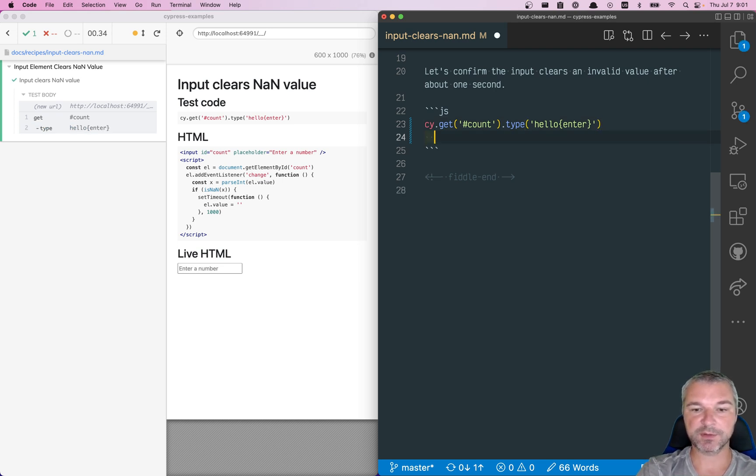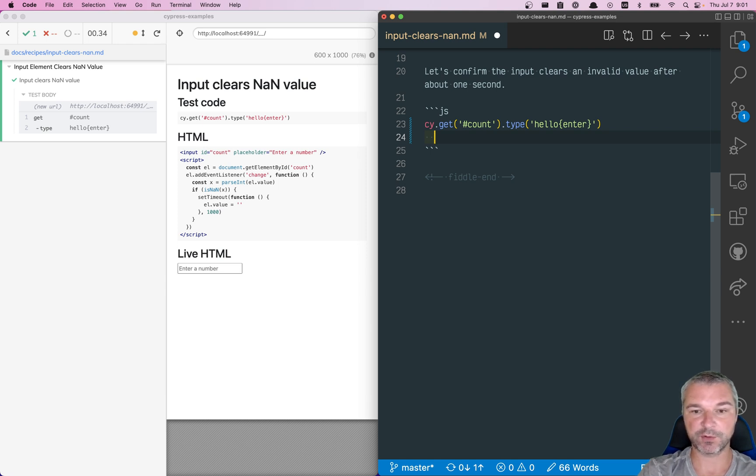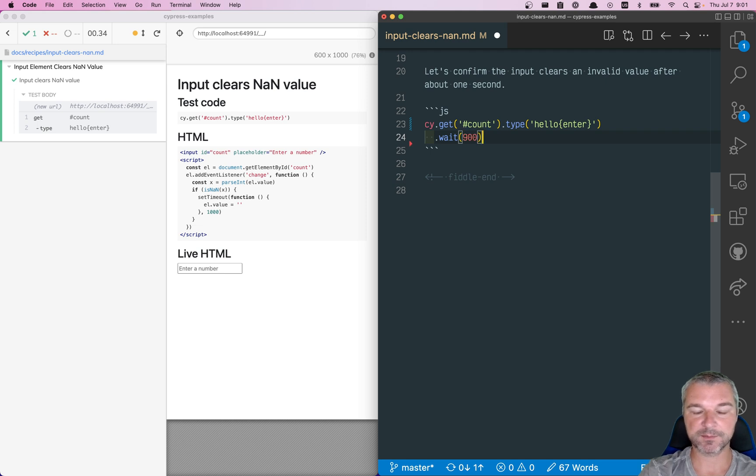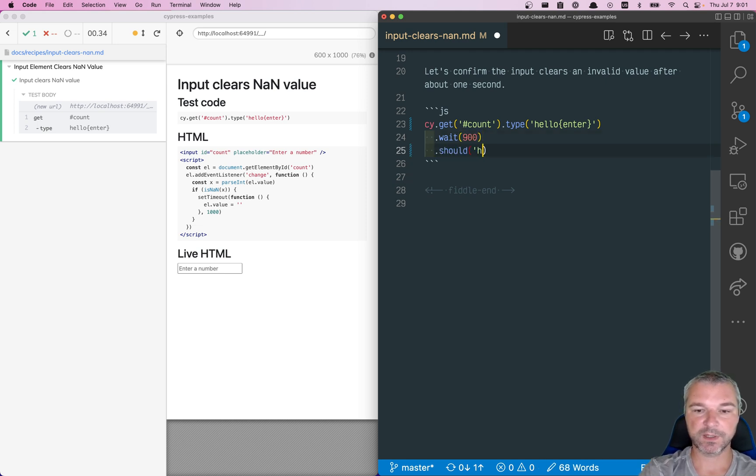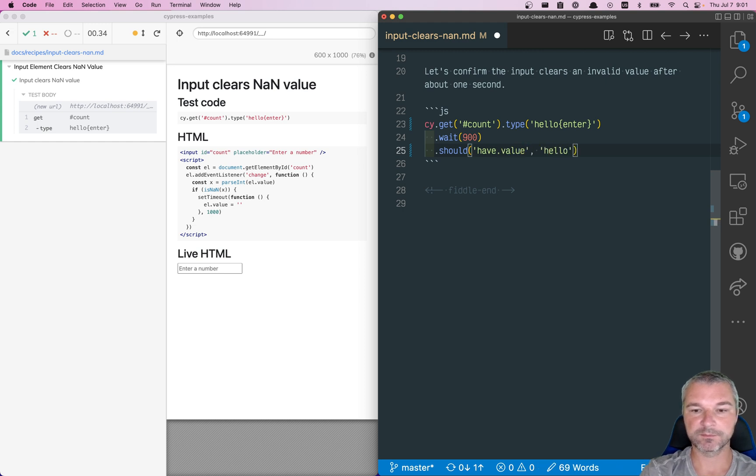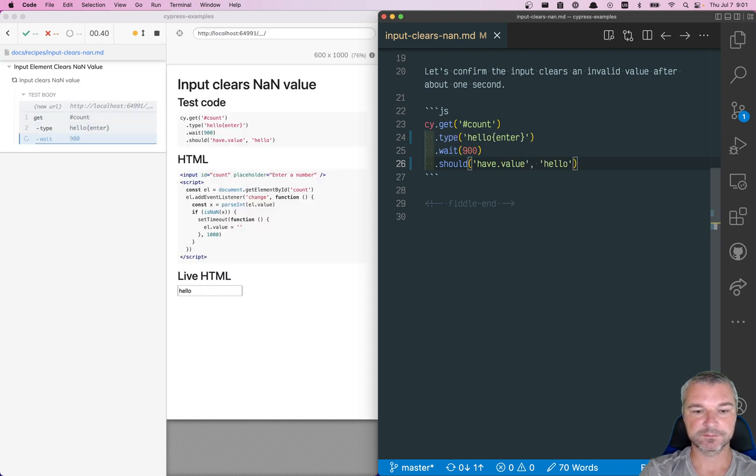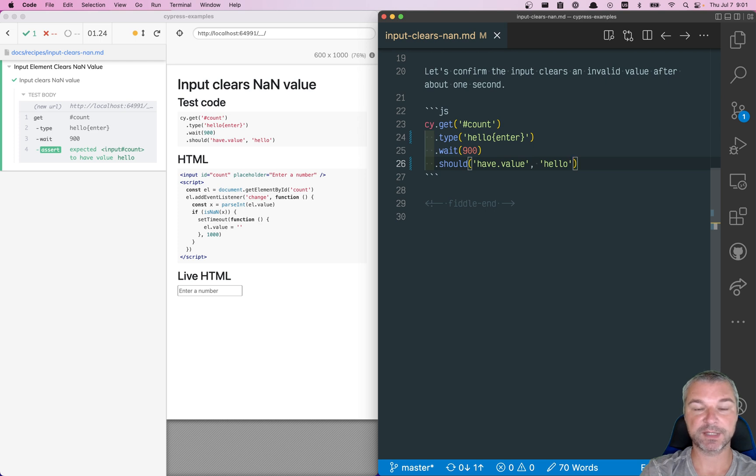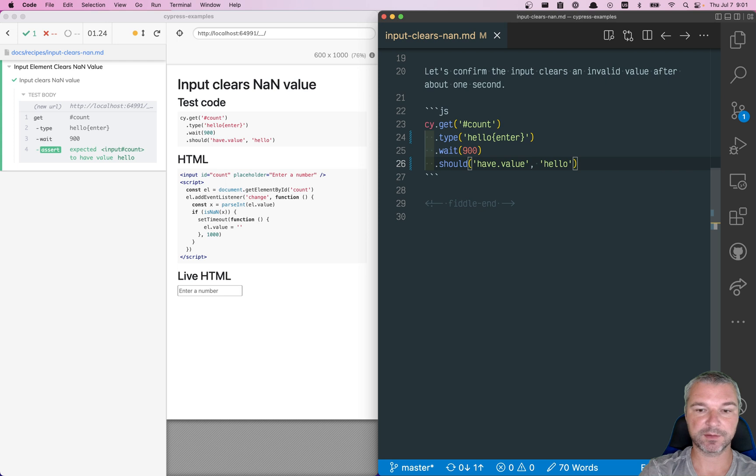So the first thing I want to confirm is that the input stays with value hello for a while. So I can say wait 900 milliseconds, and the input should still have value hello. Perfect. So we confirm that it's not cleared 900 milliseconds after we enter hello.